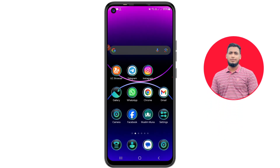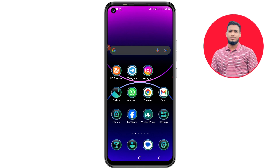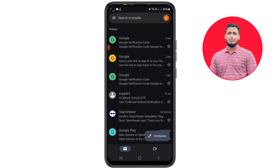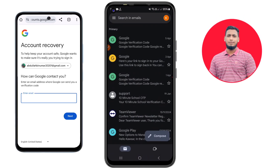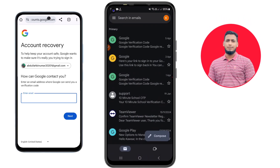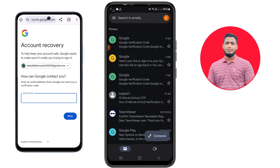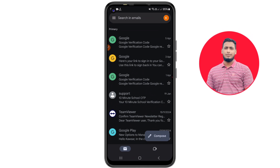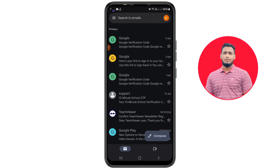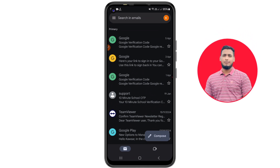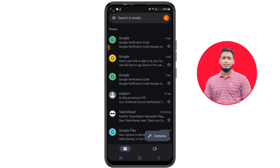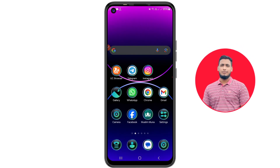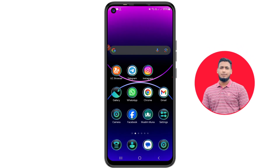Whenever we try to recover our Gmail account, we can see Google sends some messages into that same Gmail — some OTP code sent into the same Gmail — but we don't have access to that same Gmail, and that time we couldn't actually recover it. This is really problematic.